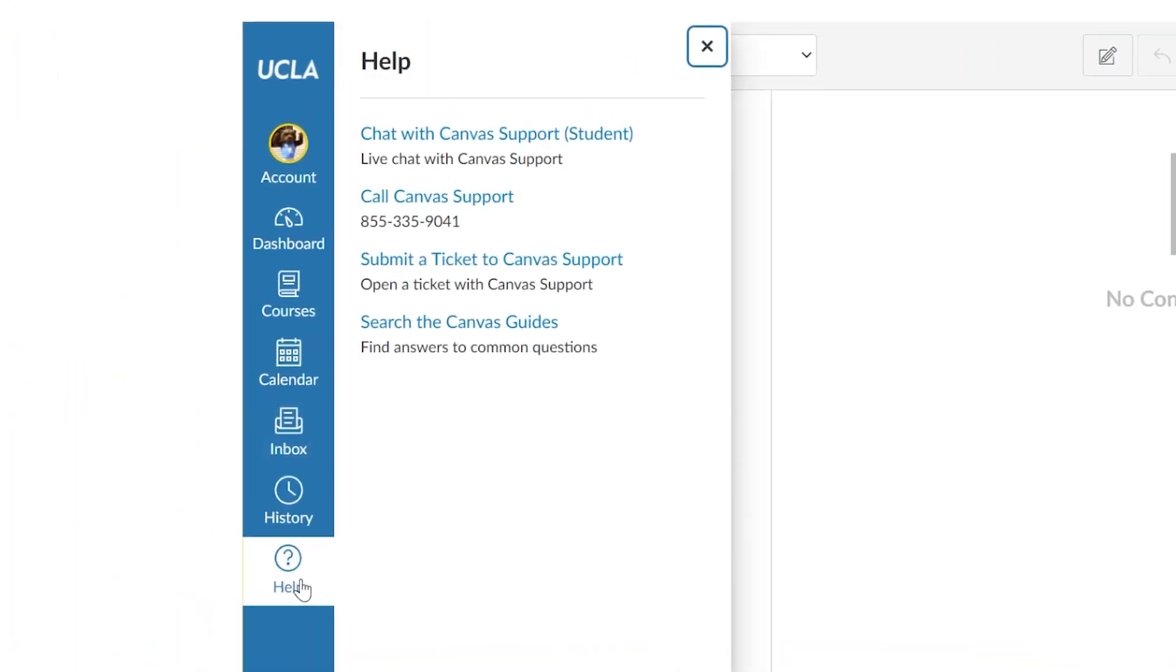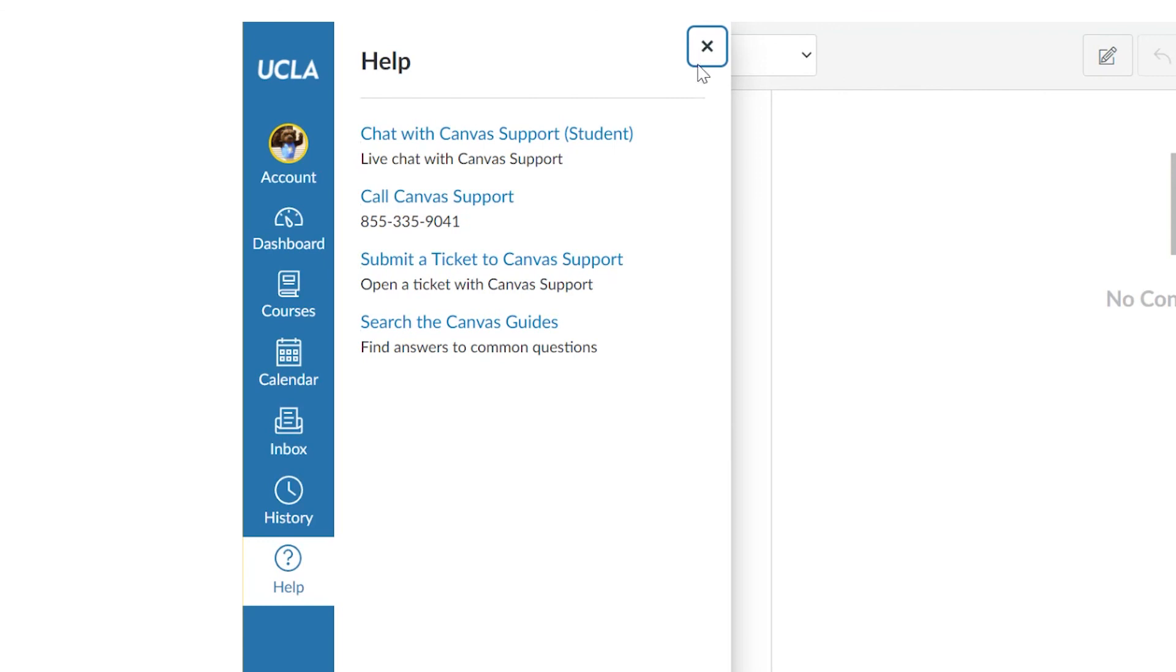The help menu icons change slightly depending on the user's role, but the help menu is always located at the bottom of this list. Entering the help menu will display a new panel with role-specific options. For all UCLA Canvas users, this list includes 24-7 chat and phone support.